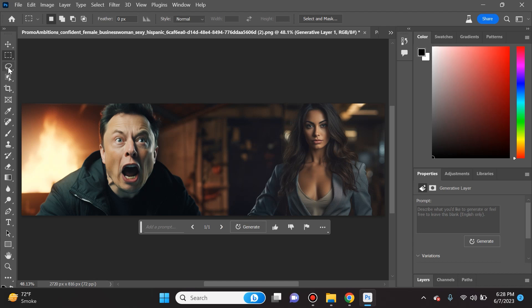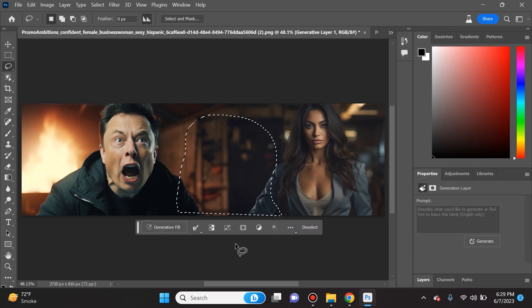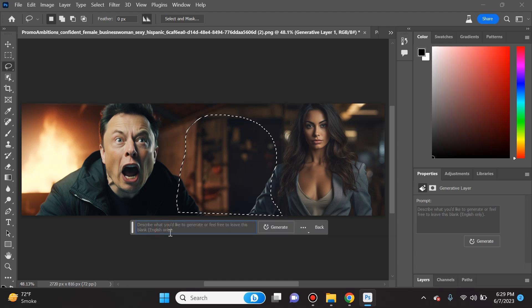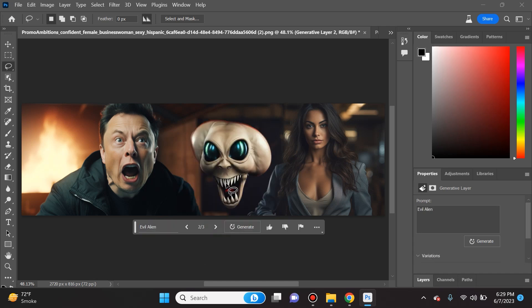Just to show you how wild this could be, if I want I can add an alien right here. Let's see what's going to happen. I'm going to do generative fill and I'm going to say evil alien and then I will select generate. Look at that, that is pretty gnarly.